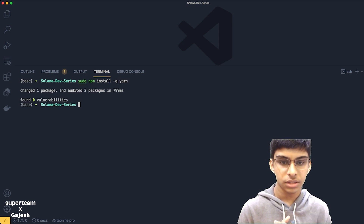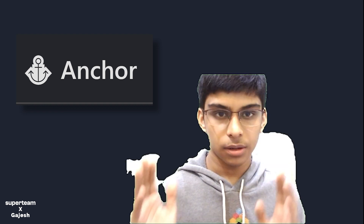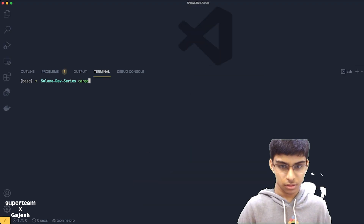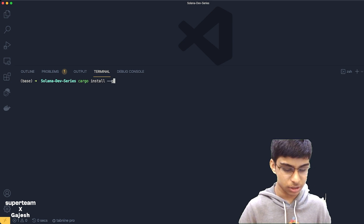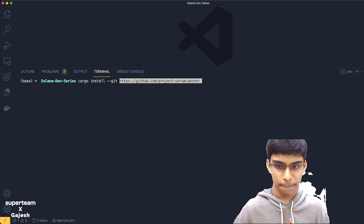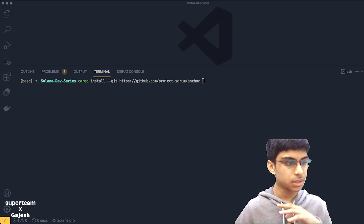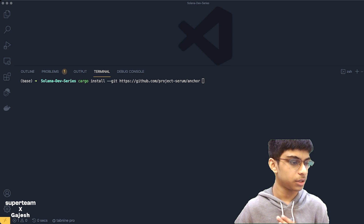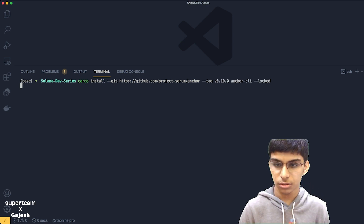Congrats, we have successfully installed yarn on our local machine. This is the final part — we'll be installing Anchor and our development environment will be completely done. Run cargo install --git with this link. The link and command are both in the description so you can just copy and paste them.